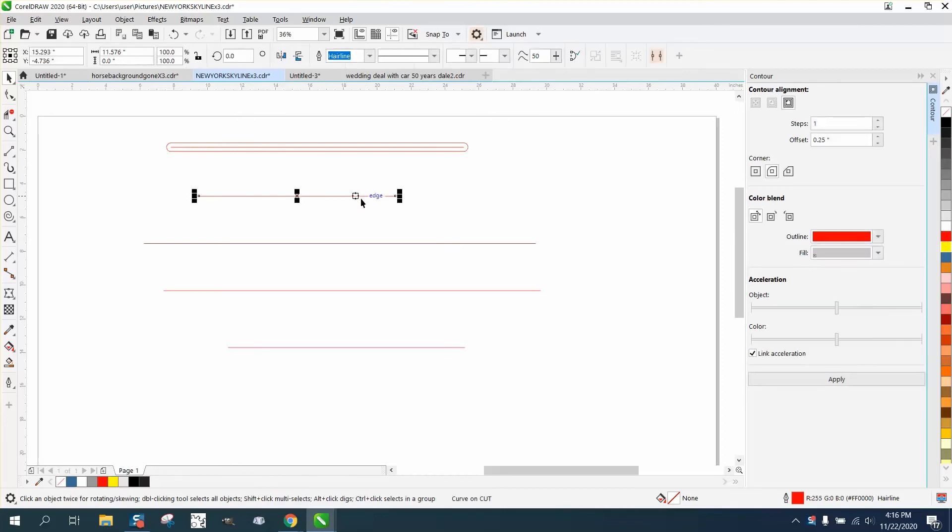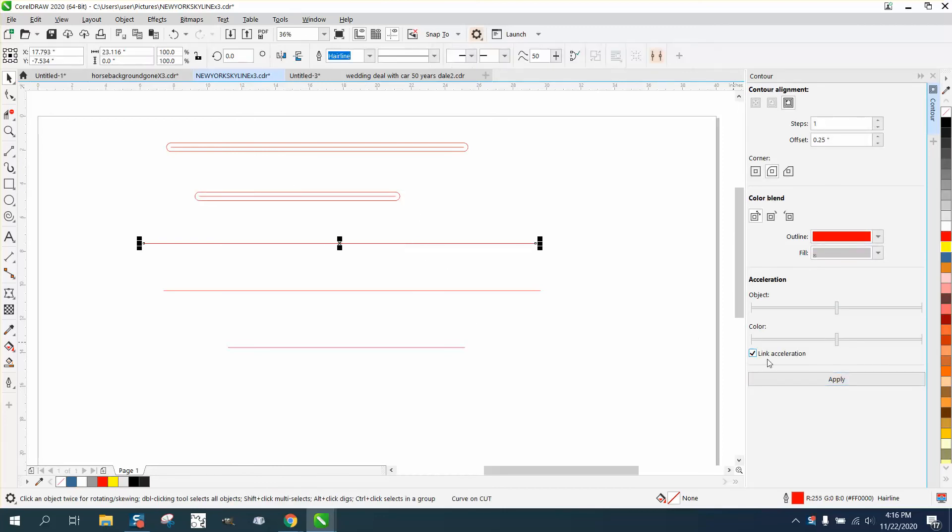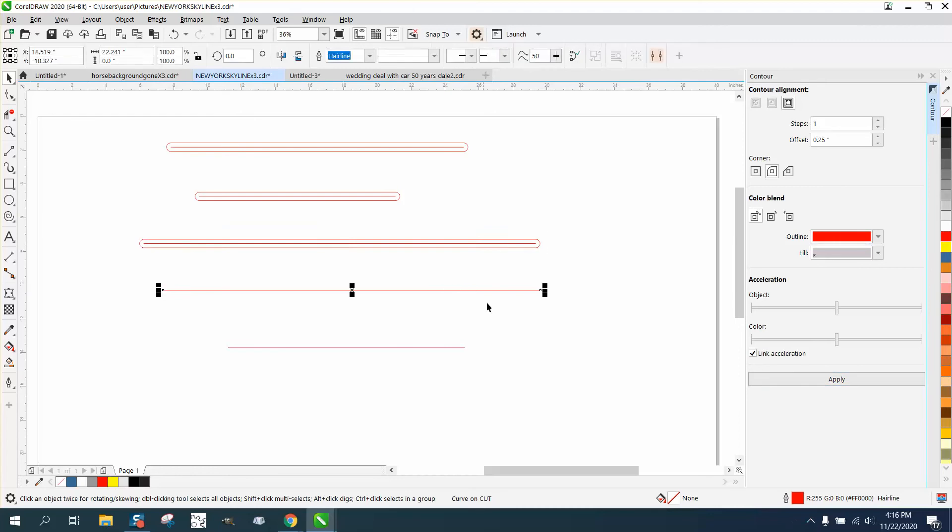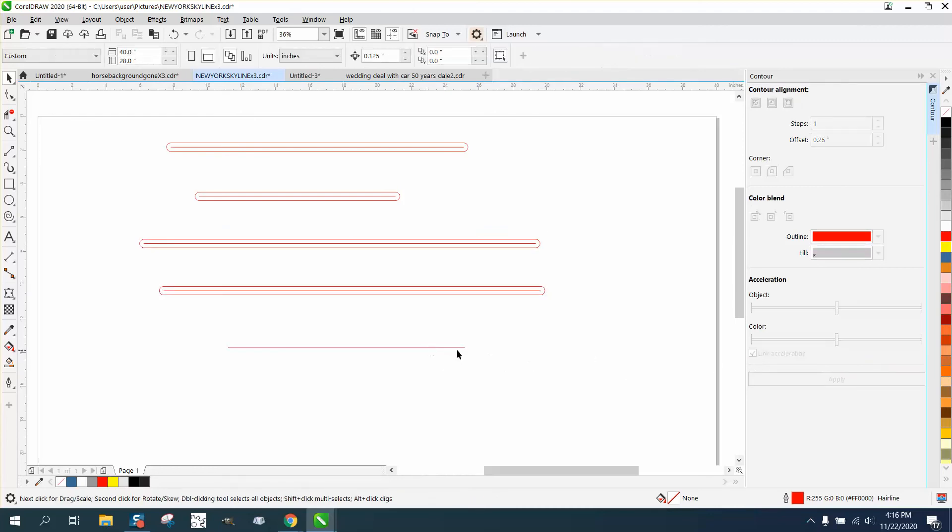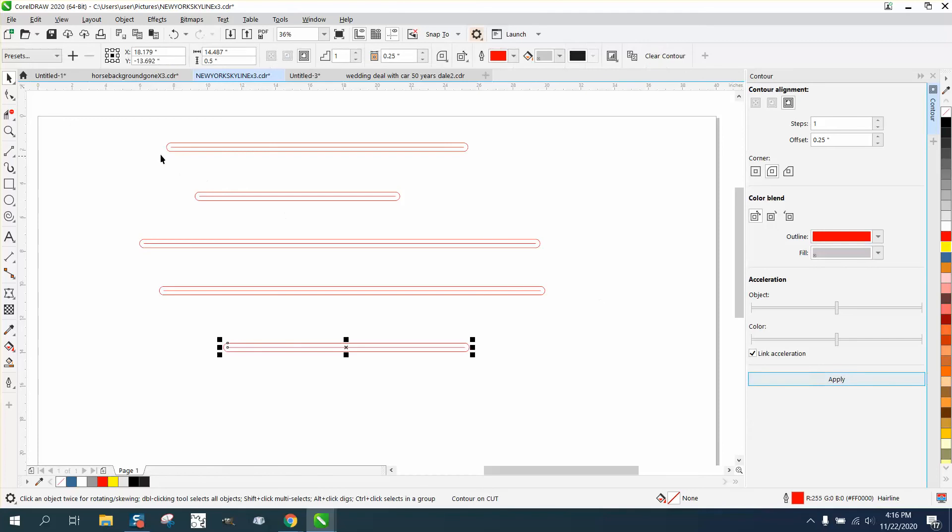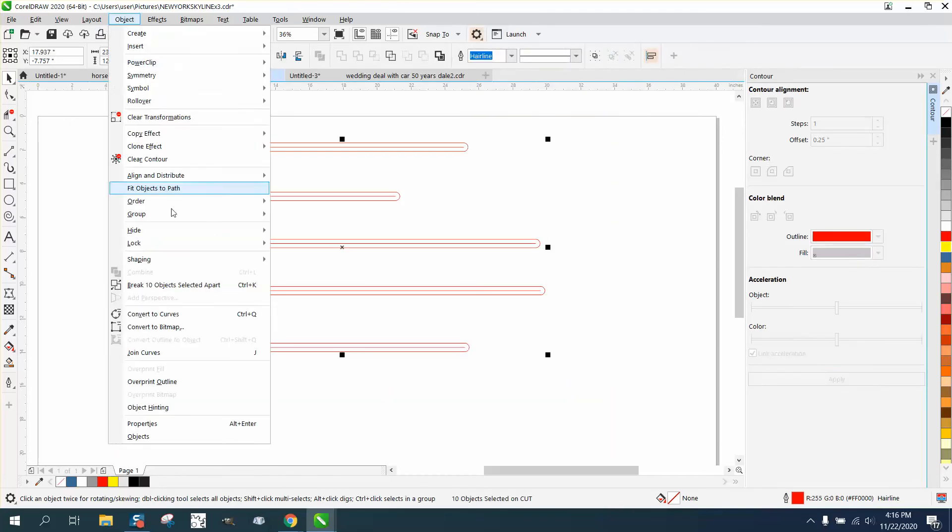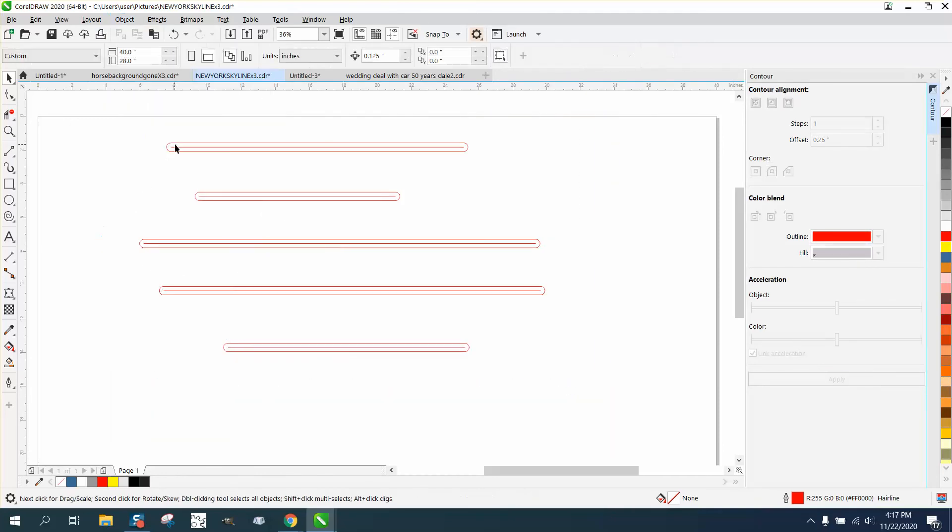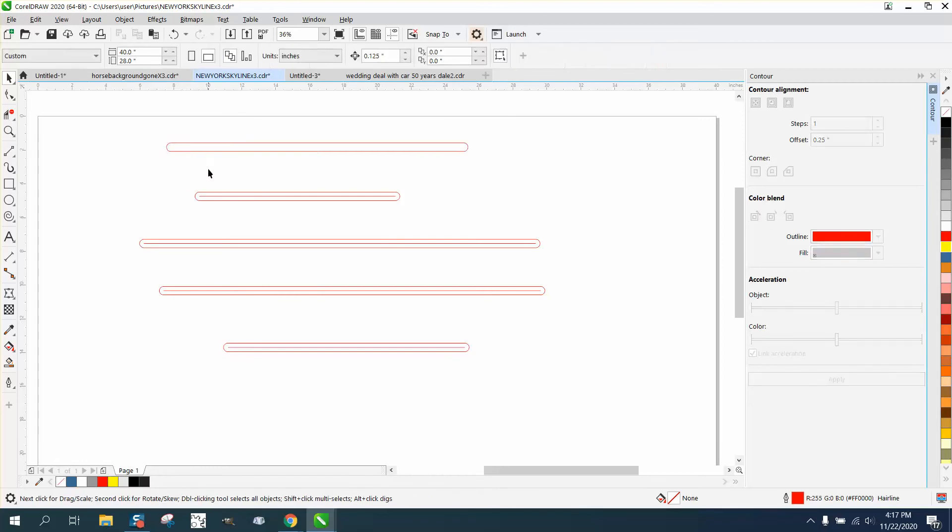Once you've got that set, you just keep clicking on the item and hit apply, and each one of them is rounded corners. This I think would be a lot easier. Then you could grab them all, go to Object and break them apart, and then delete the center line real quick.